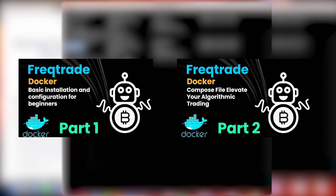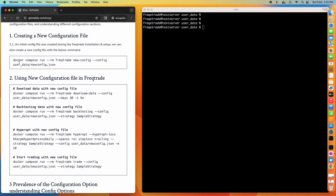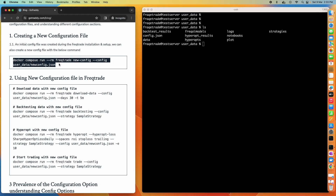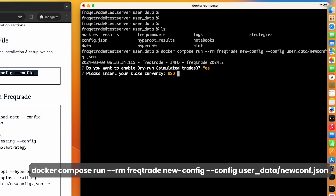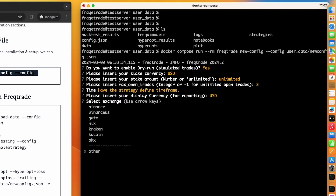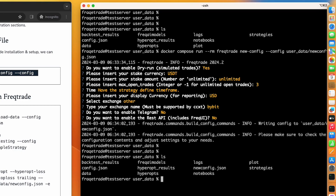To create a new file, we will use the command interface and name that file 'new_config.json'. As you can see, there is currently no file with that name. When we run the new-config command, it will ask us interactive questions. By default we'll put 'y' for yes, unlimited open trades as 3, USD as the stake currency, Bybit as the exchange, and for Telegram we'll select 'no' for now.